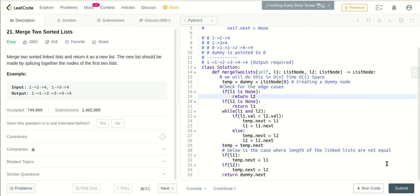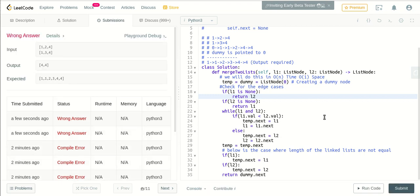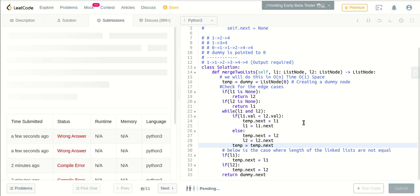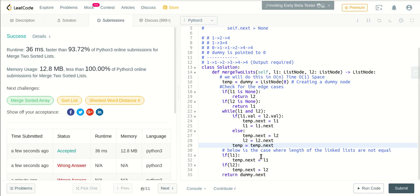Yeah, so let's submit it. Wrong answer. Oh, this should be the while loop. So we'll forward the temp with respect to this. Yep, so we got the correct answer, and it's the optimal solution.